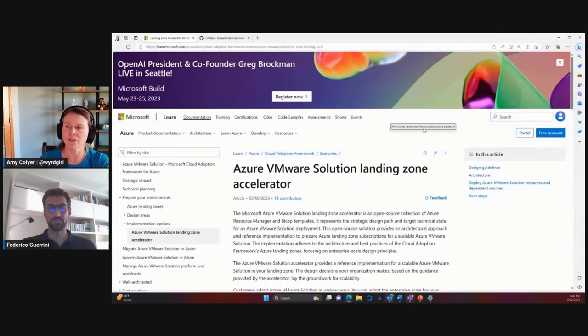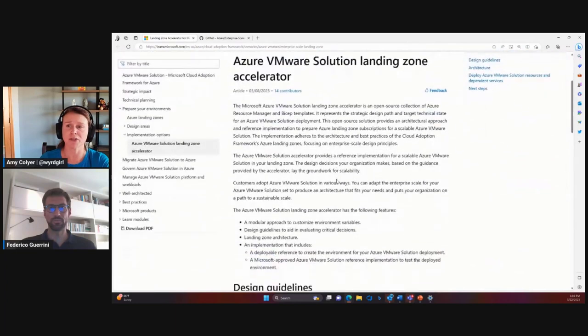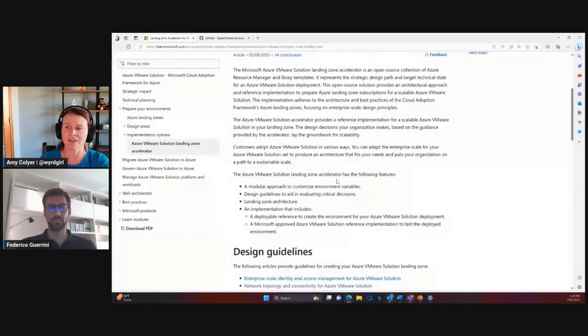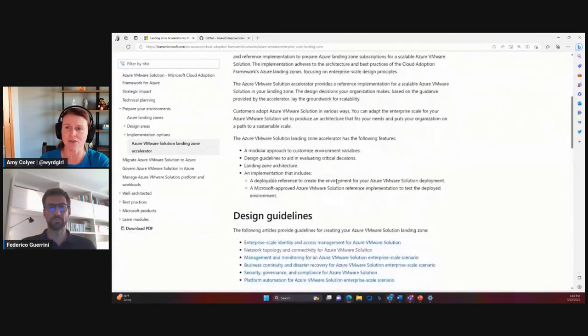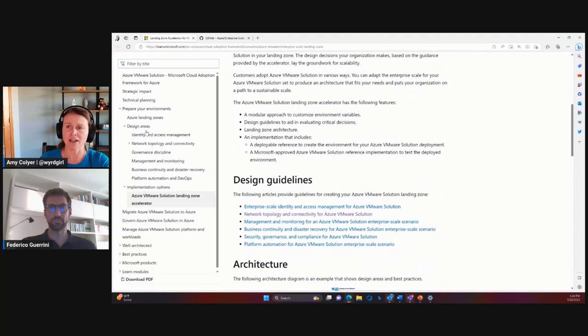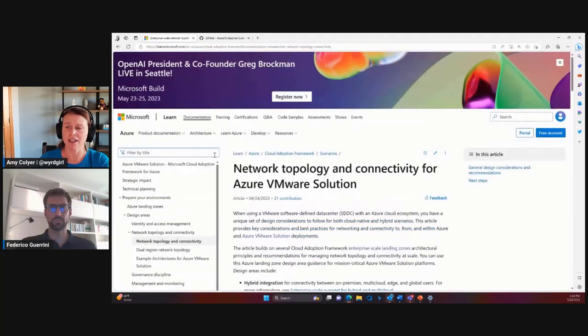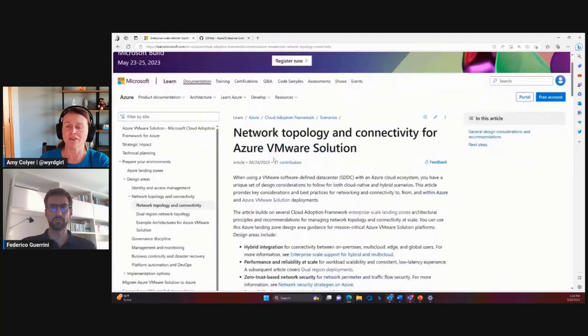So as you can see, the Azure VMware Solution Landing Zone Accelerator has different design guidelines for you to go through. There's different design areas for network topology, connectivity, so we definitely recommend you check that out.